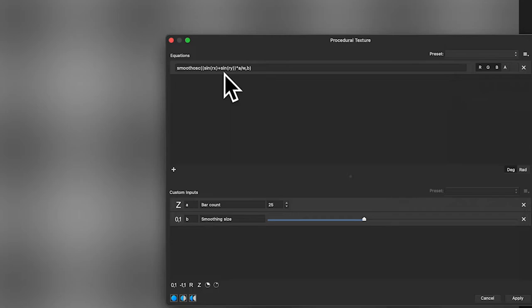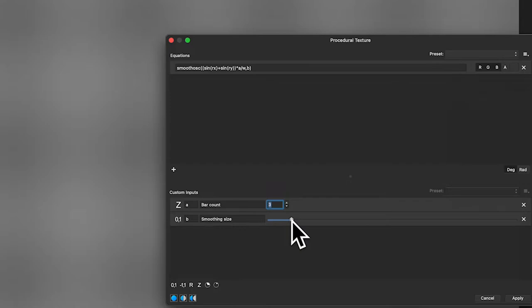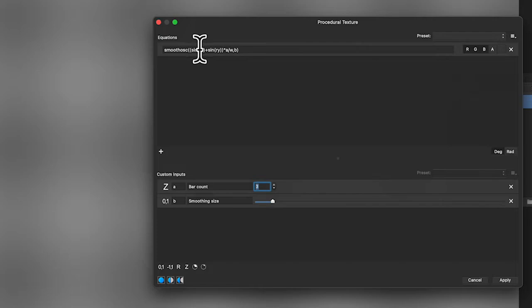Now you've got a nice blur effect with sine x and sine ry around those. You can change the bar count — reduce it, increase it, change those values. If you put it down to zero you can see the result. You can modify these values as well to get different effects.